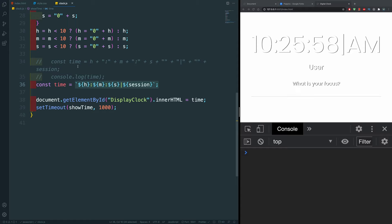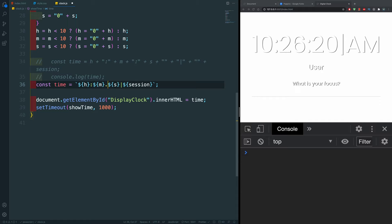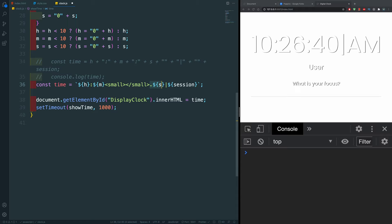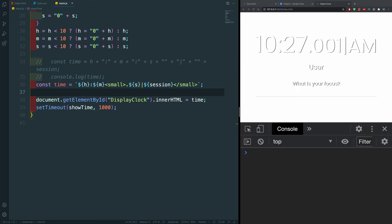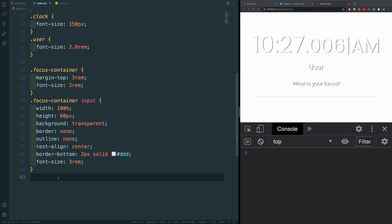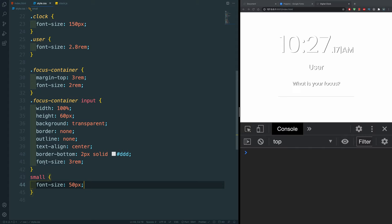I want the seconds to appear much smaller. So instead of a colon before seconds, I'll use a dot, and I'll wrap the dot, seconds, and session inside a small HTML tag within the template literal. Then in CSS I'll target the small tag and decrease its font size to 50 pixels. Now the seconds are much smaller visually.